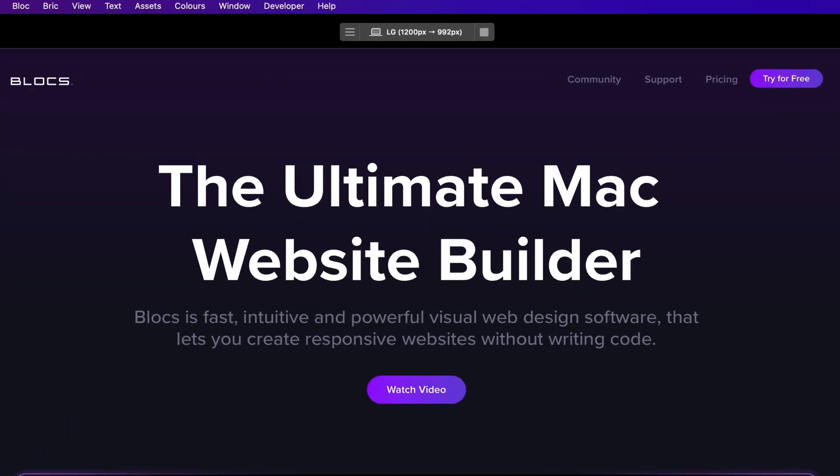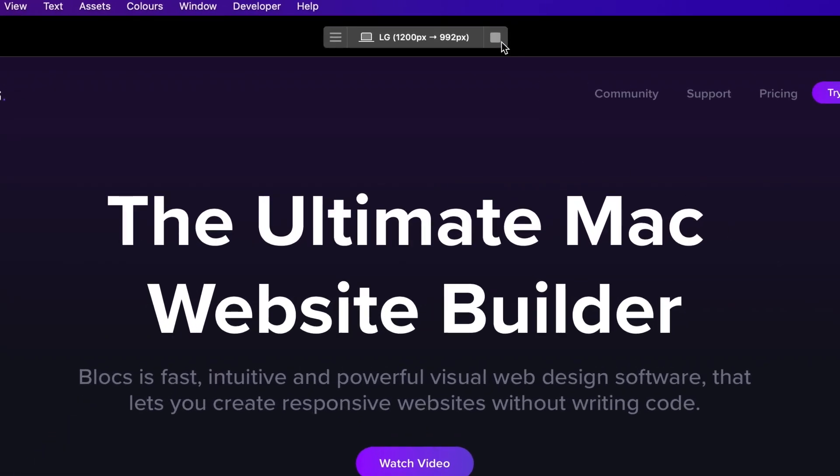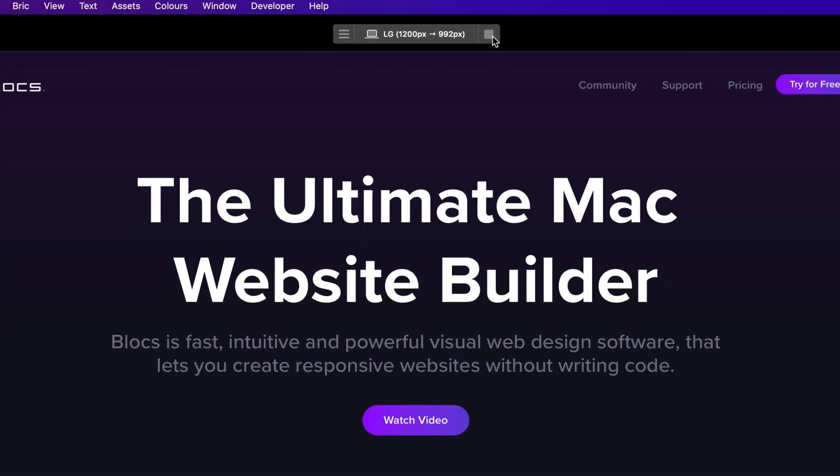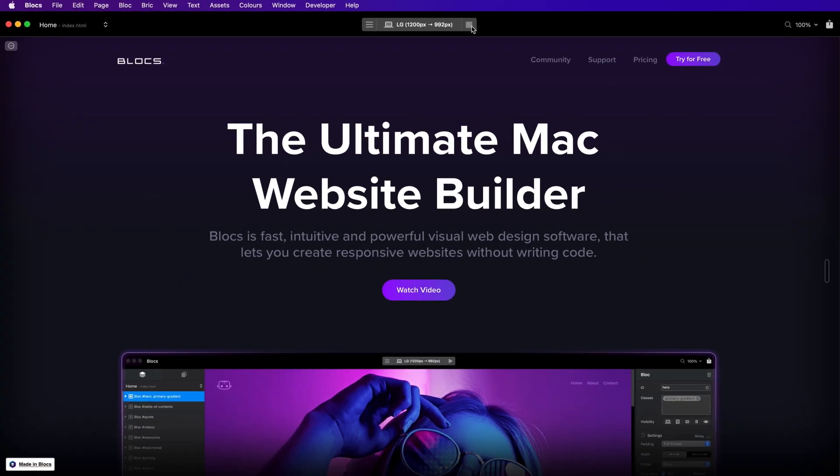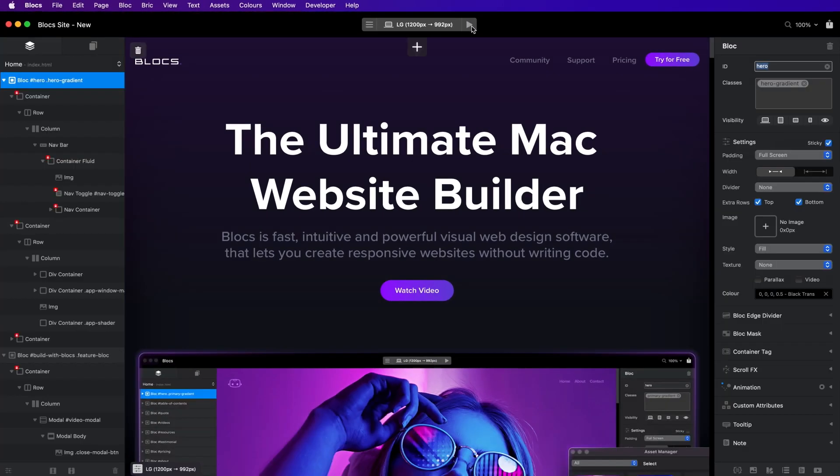To exit the in-app preview mode, simply click the stop button. As well as the in-app preview mode,